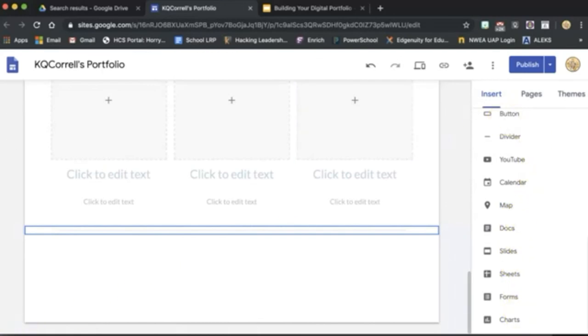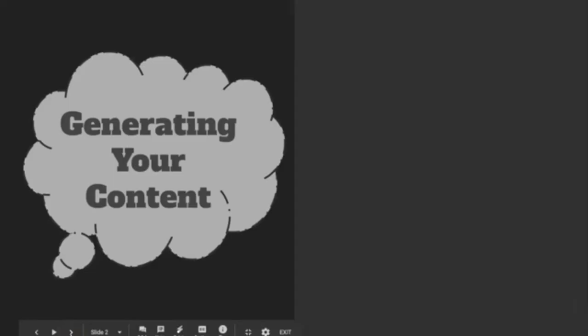Next, we'll look at generating content to put on your website. Now let's take a look at generating the content for your site. Your digital portfolio will usually consist of the following pages and sections. However, your organization may depend on your personal style and which format you choose.